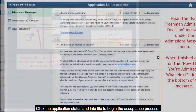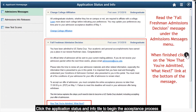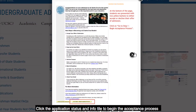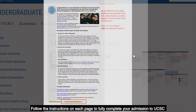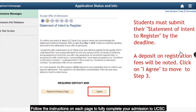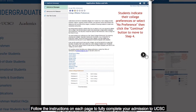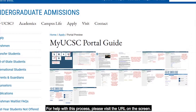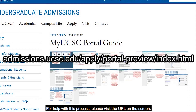Click on the Application Status and Info tile to begin the acceptance process. Follow the instructions on each page to fully complete your admission to UCSC. For help with this process, please visit the URL on the screen.